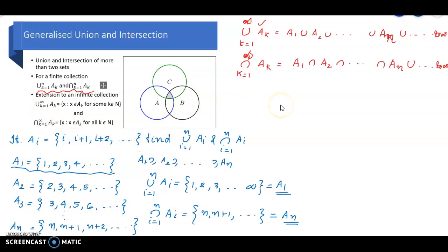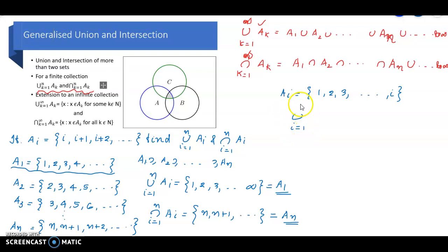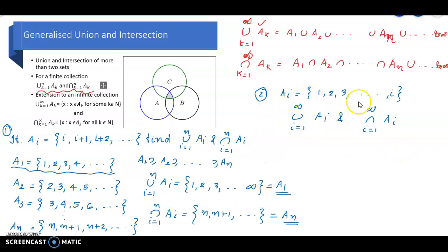We can also have a generalized union and intersection for an infinite collection. Suppose A-sub-i equals the set {1, 2, 3, ..., i}. Find union i equal to 1 to infinity of A-sub-i, and intersection i equal to 1 to infinity of A-sub-i. This is the second question — a generalized union and intersection of an infinite number of sets.